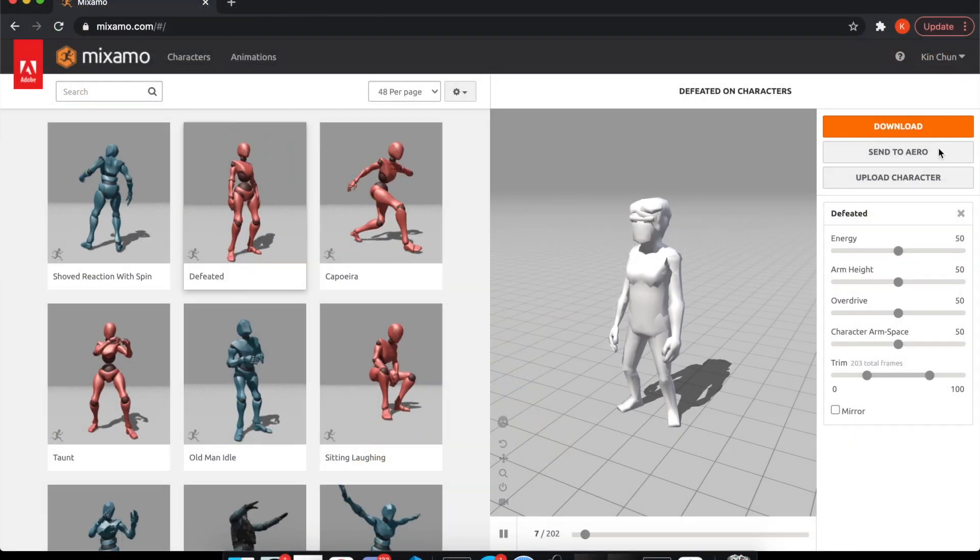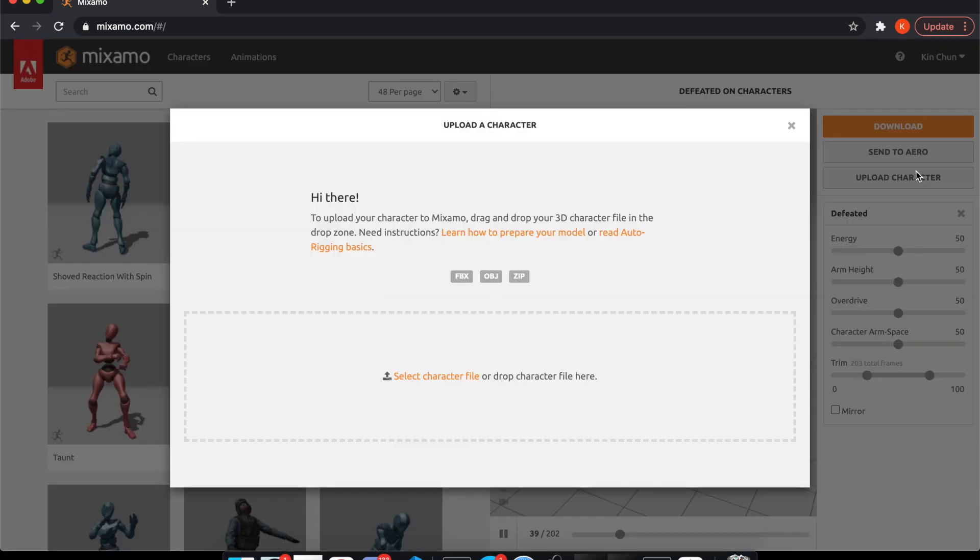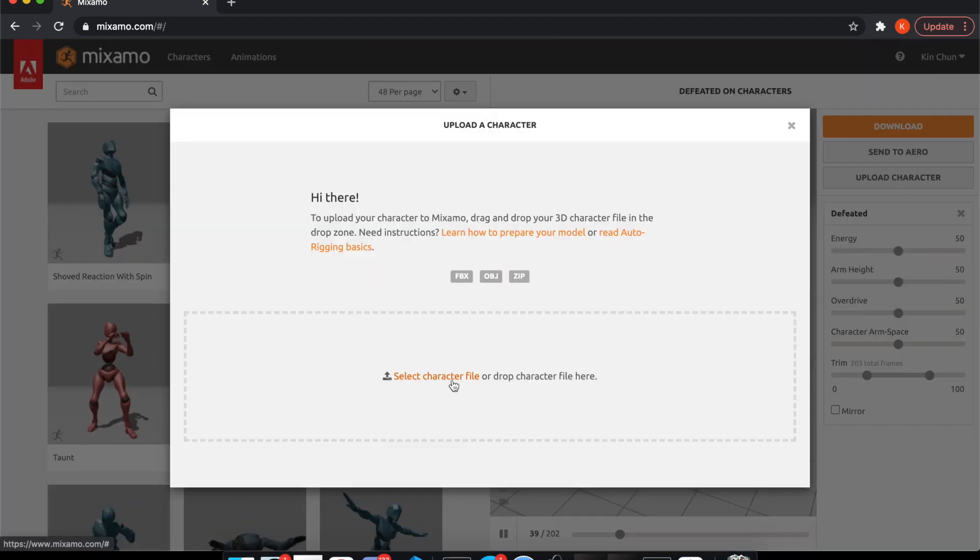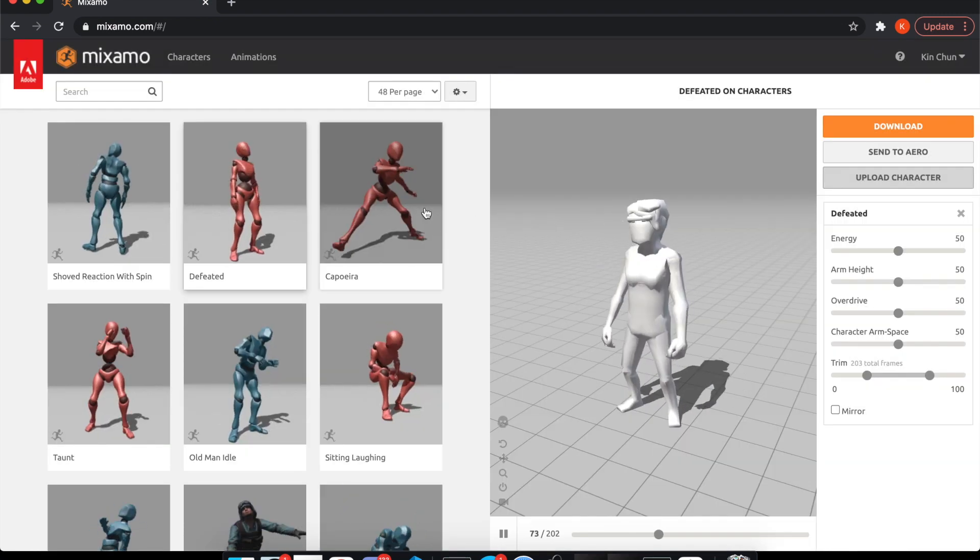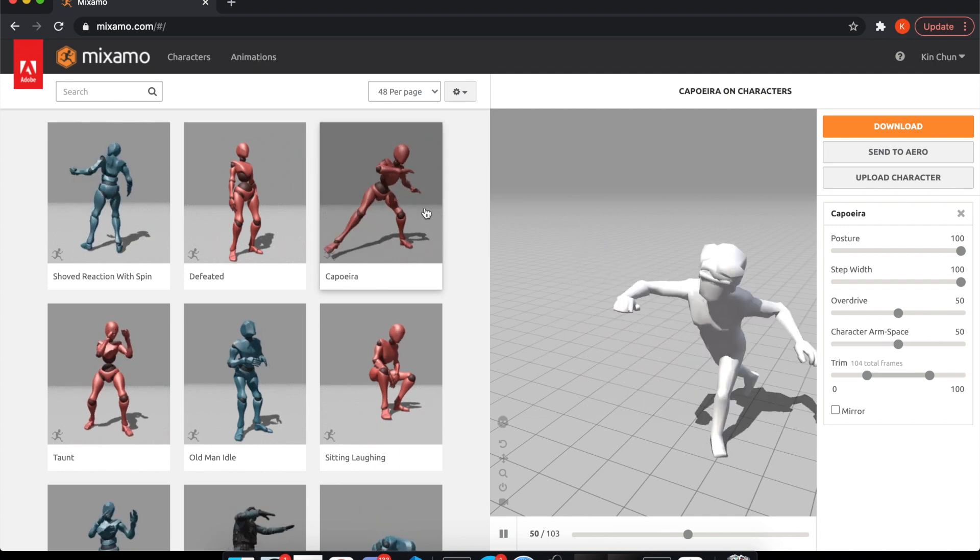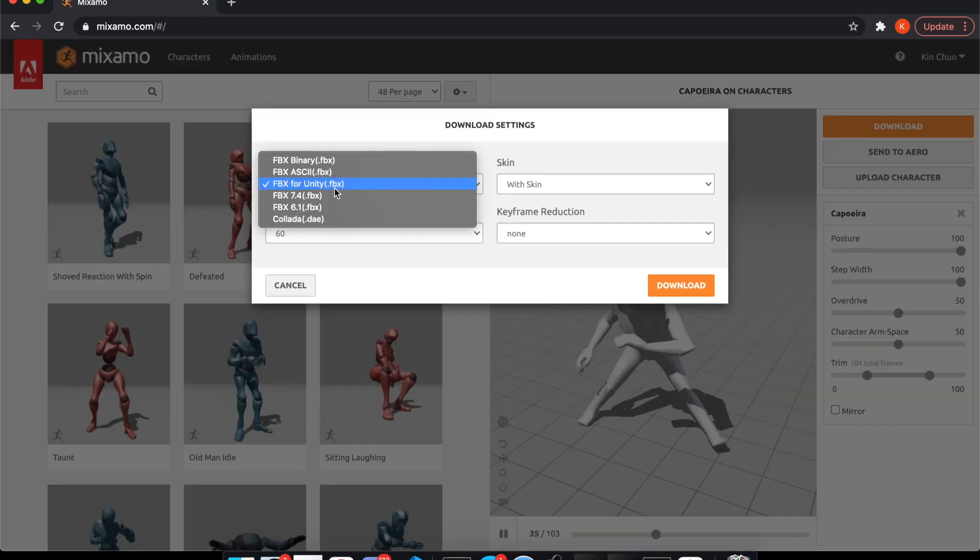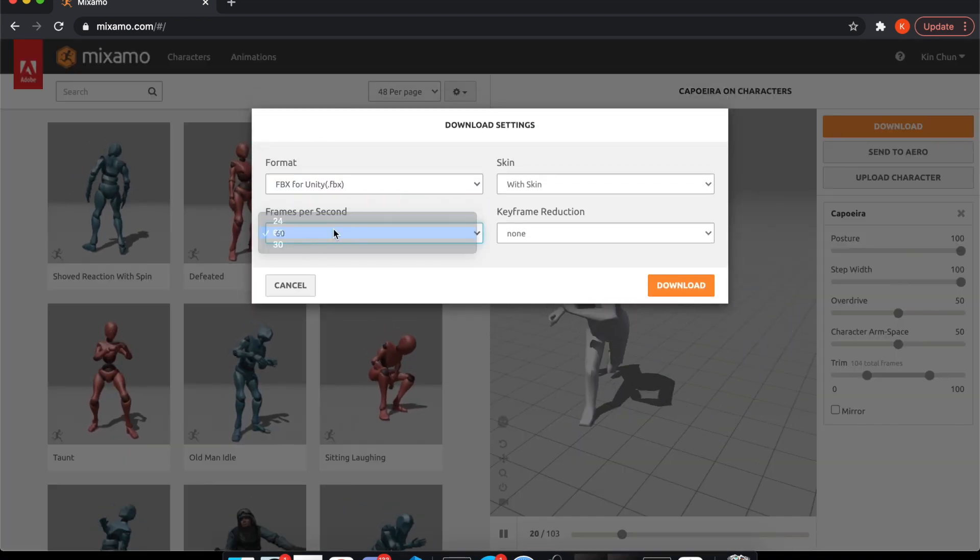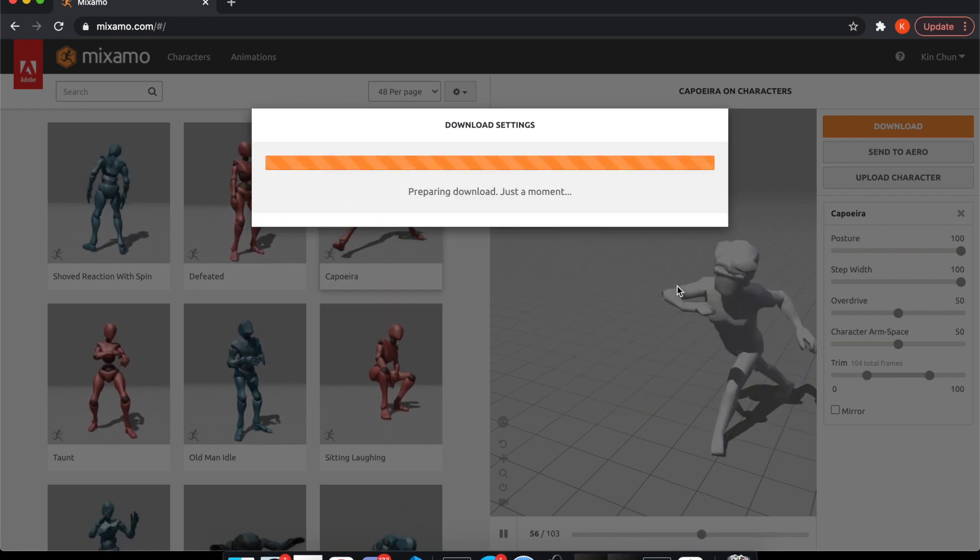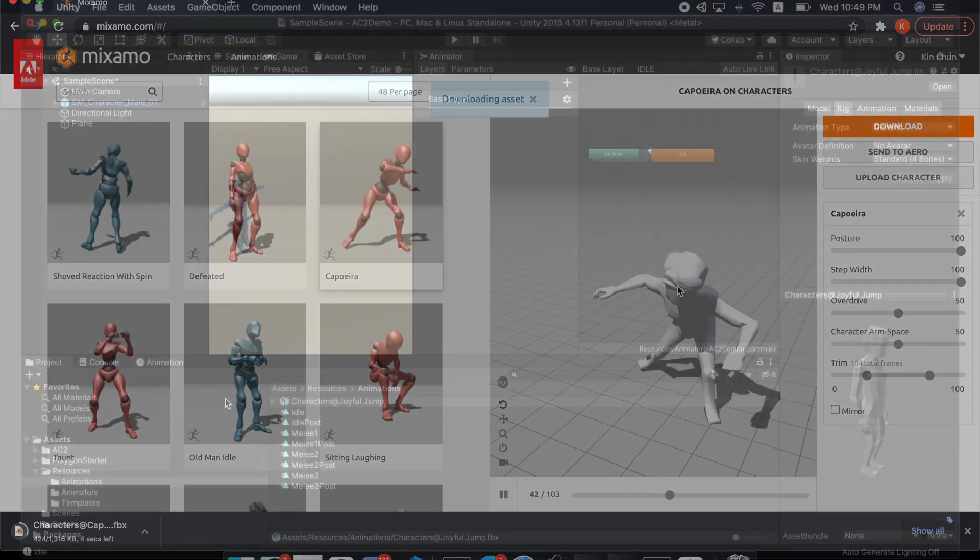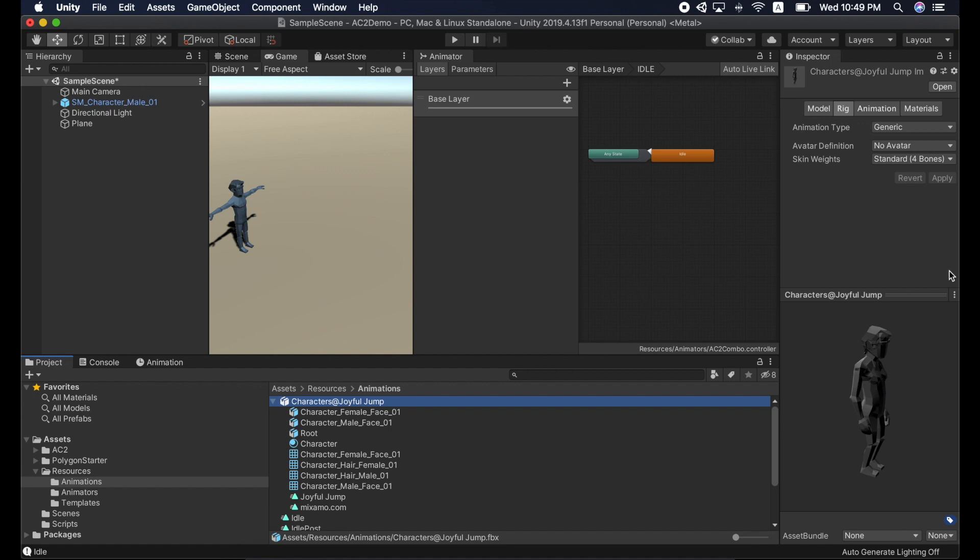Here are the steps. Upload a character, which is usually a FBX file. Select an animation. Click the download button. In the pop-up window, choose FBX for Unity and set the frame rate to 60. Download it and import it to Unity.